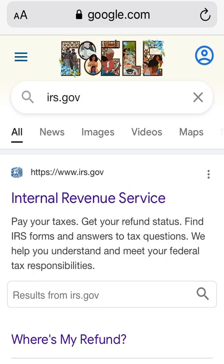Before we begin, make sure you check out the income tax refund playlist pinned in the comment section as well as in the description box for all of your timely refund updates and tutorials — how to verify your identity, how to order a transcript online, the latest tutorial on using the non-filers tool for the advanced child tax credit payments, as well as tips to get a live person on the phone at the IRS.